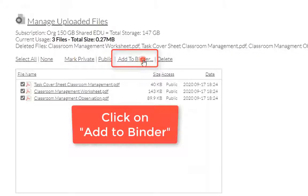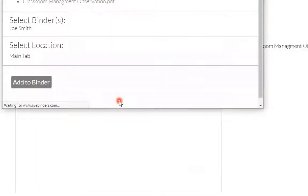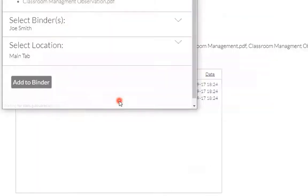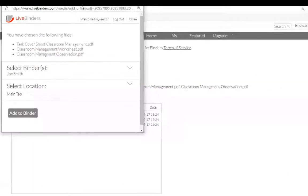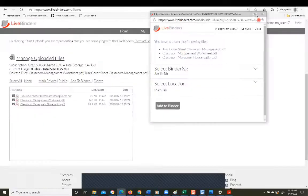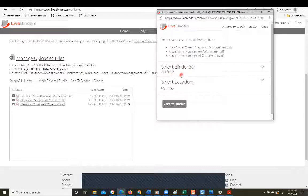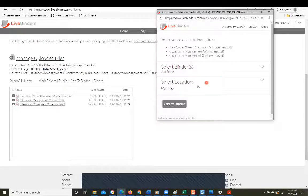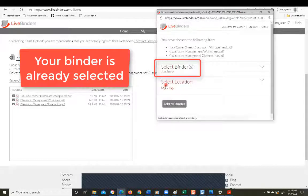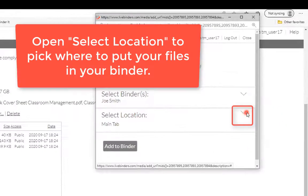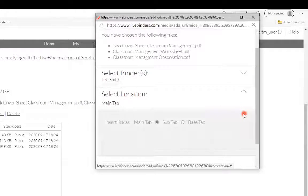Add to binder. And it's going to give you this little pop-up window. I'm going to move it over here on the right. Okay, so it's already got your binder selected, so you don't have to do anything there. And now it's giving you a choice of where to put that. So let's go ahead and click on the little drop-down arrow.